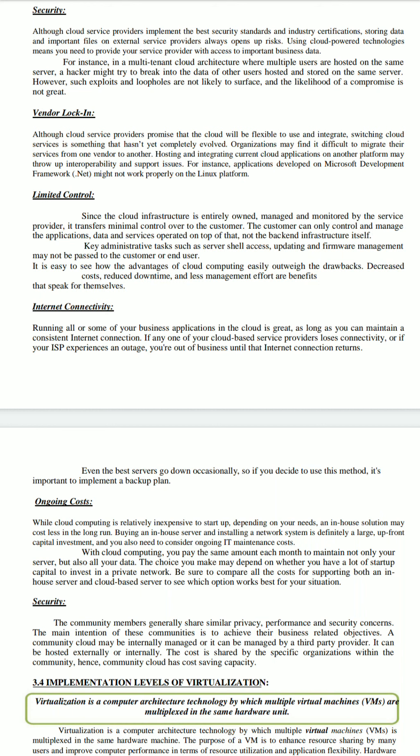Thank you class. This session is provided by Digital Version 2.0, Jyoti Vidya Peeth Women's University. If you have any queries regarding this session, please comment below. Thank you.